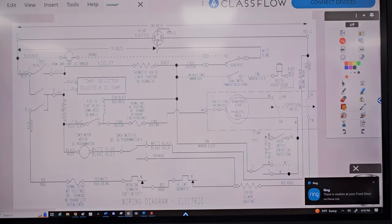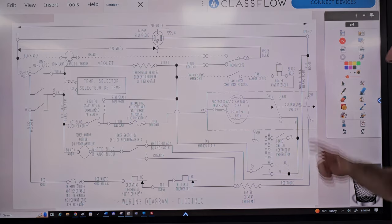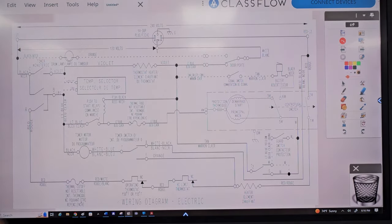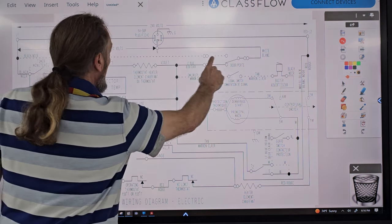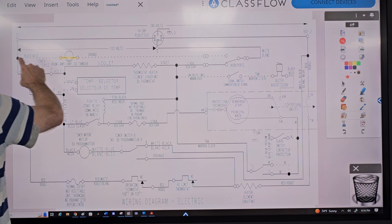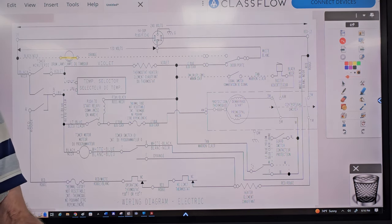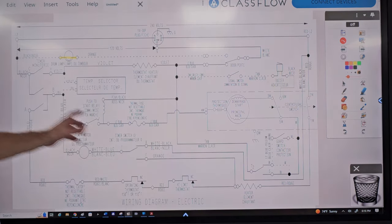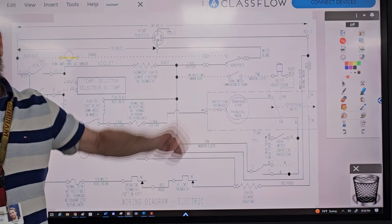Let's first identify the loads in this machine starting from the top down. The first load from the top down is the light bulb. Even though it has a dotted line — which means it may or may not be present — if the dryer had a light bulb inside it, this is how it would be wired in the dryer circuit.